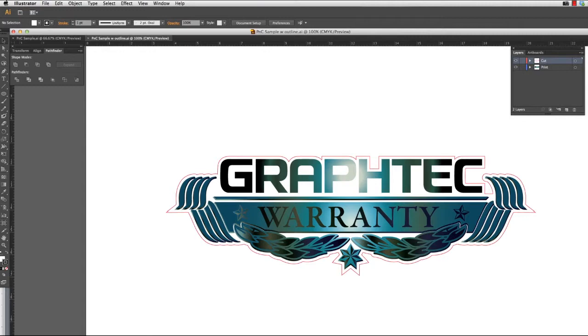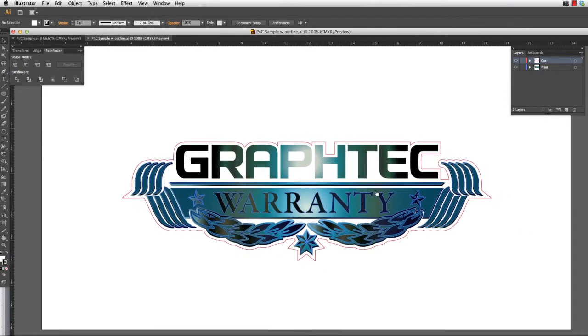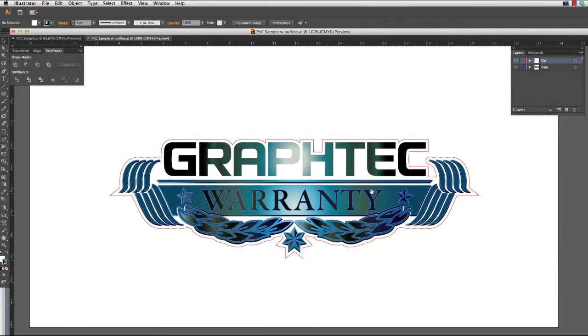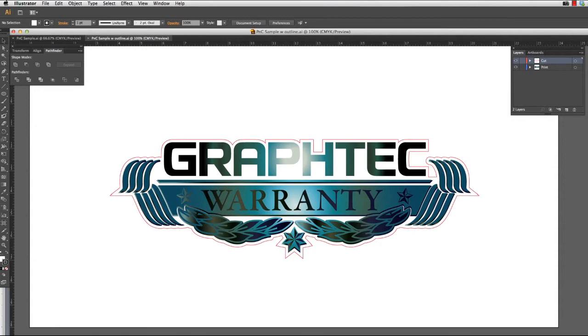Next we can create the registration marks. Registration marks are needed because they are like a mapping system to the cutter. Once they are scanned by the registration mark scanner, the marks provide information to the cutter such as starting point, the angle, and if there is any stretch or distortion.